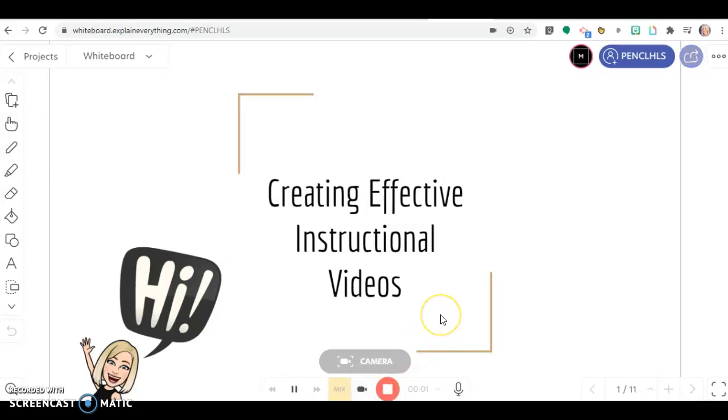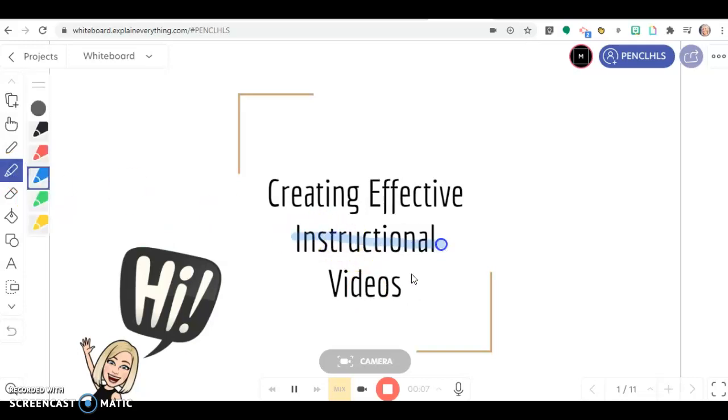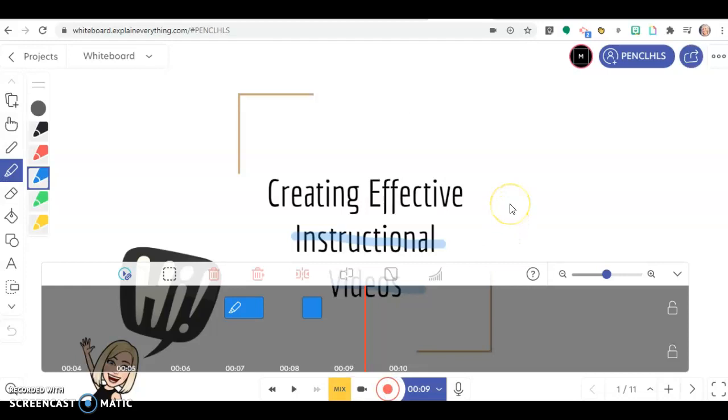In this video, you'll learn about creating effective instructional videos. You can see now that I stopped my recording.